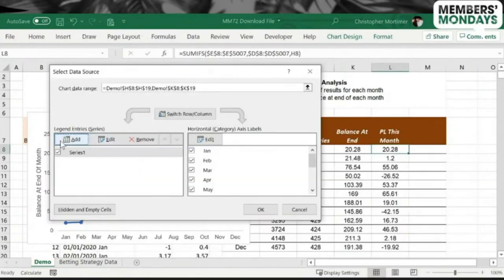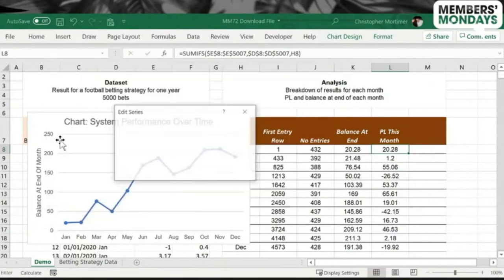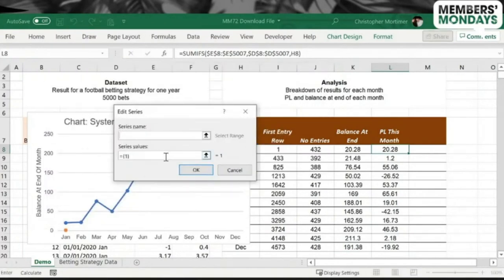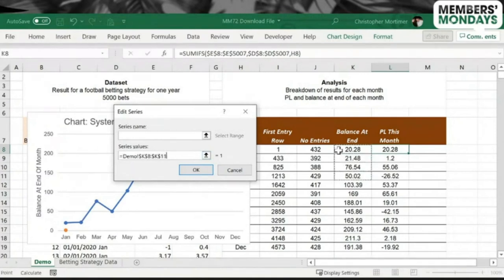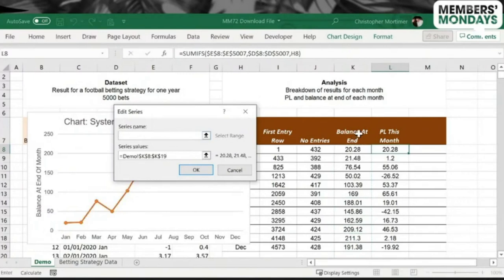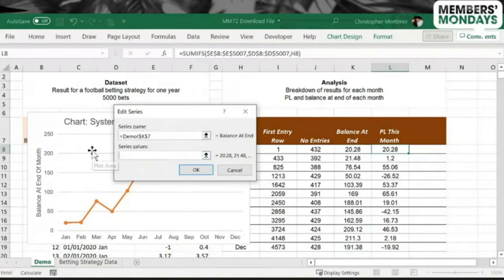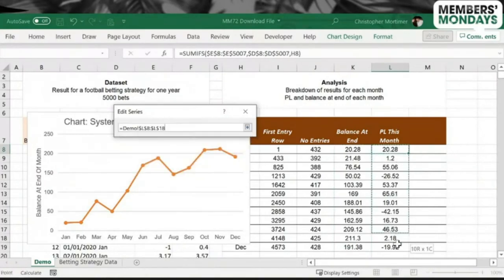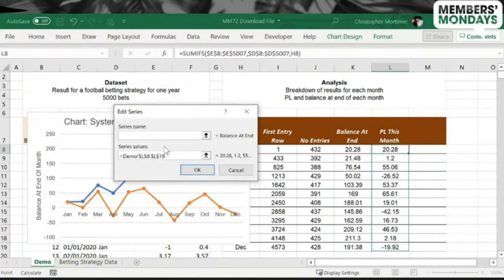By adding an additional series to this chart. So how to do that? Select Data, Add Series, Values. Put the name in as well. Ah, that's the wrong range. Profit Loss This Month. There we go. Okay.